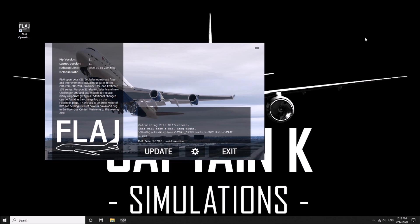As you can see on the top left hand side, it will say my version, latest version, and when it was done, release notes.